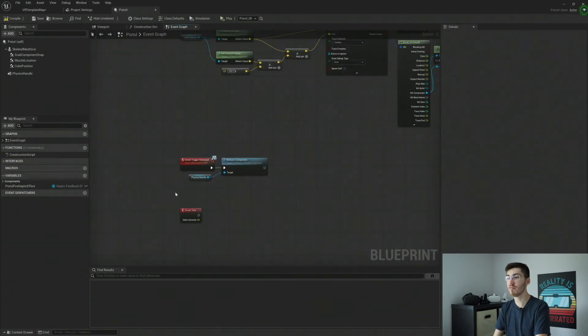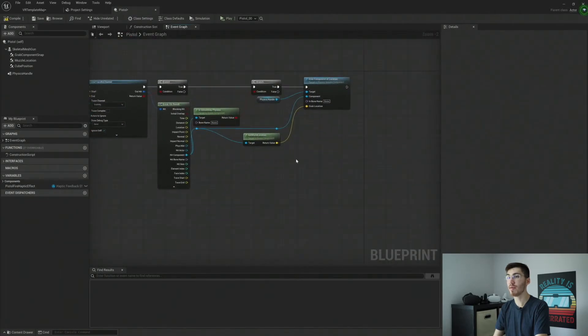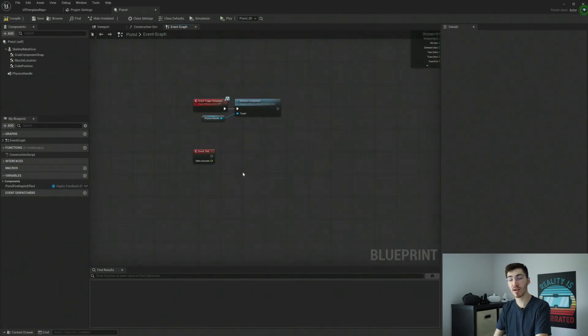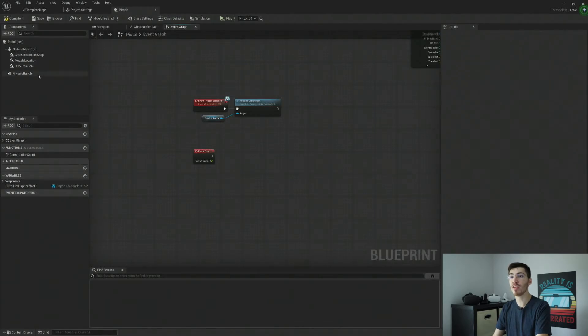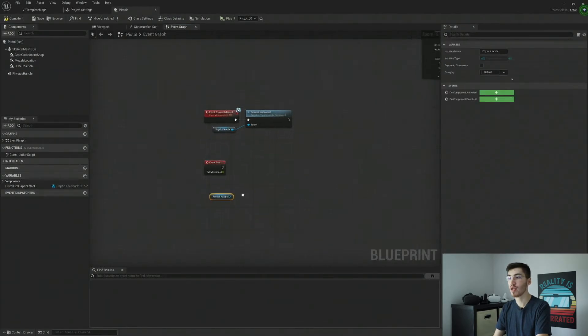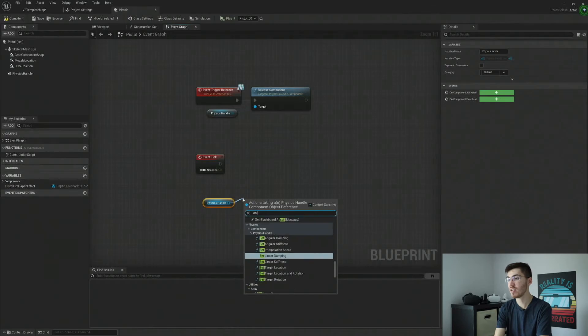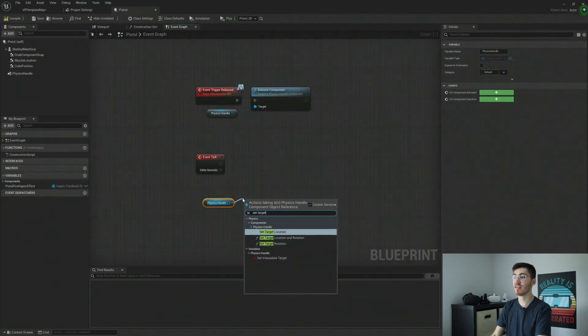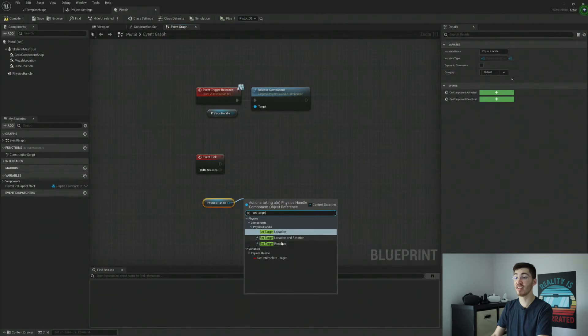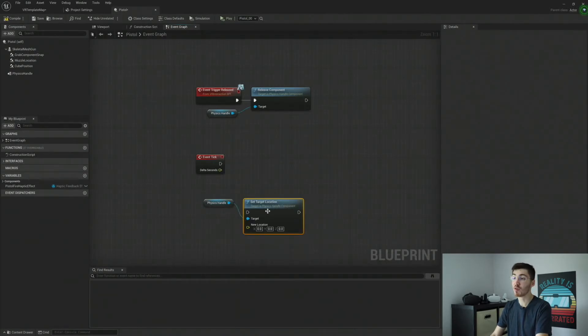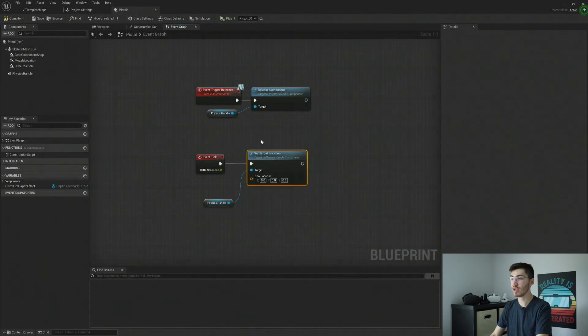Our event tick is going to be different. So right now it doesn't automatically update position or anything like that. So in order to update our position, what we're going to want to do is grab our physics handle and we're going to want to set target location. And again, we also have set target rotation or set target location and rotation if you like. Of course, I'm just leaving as location.